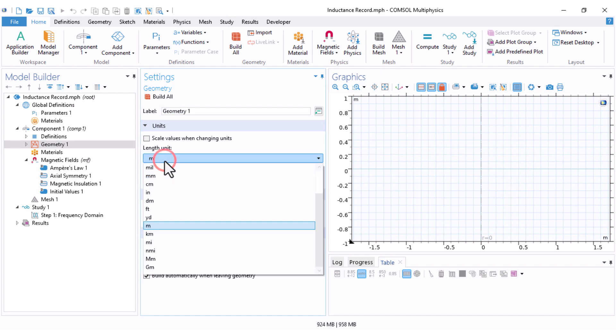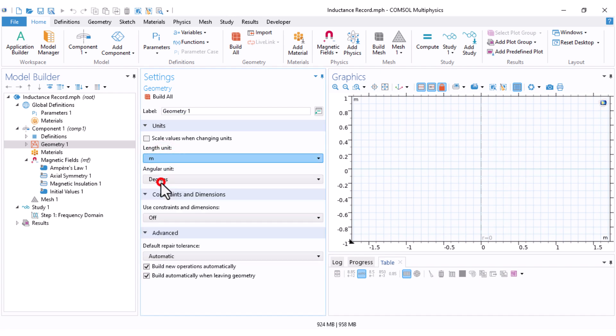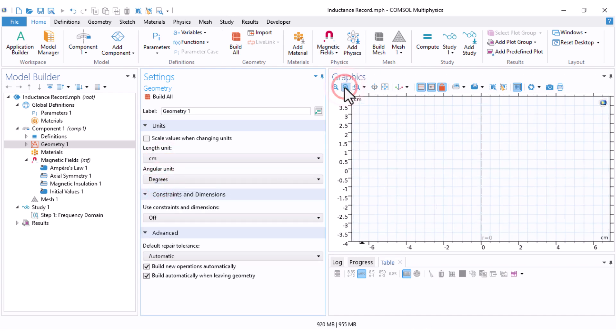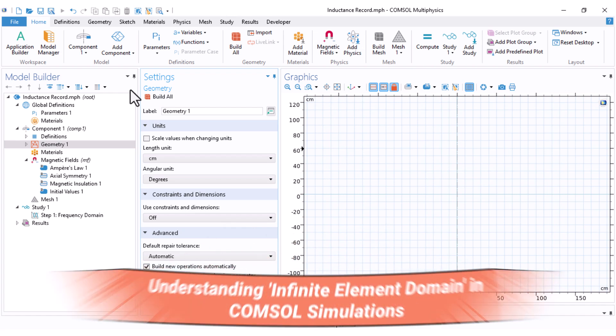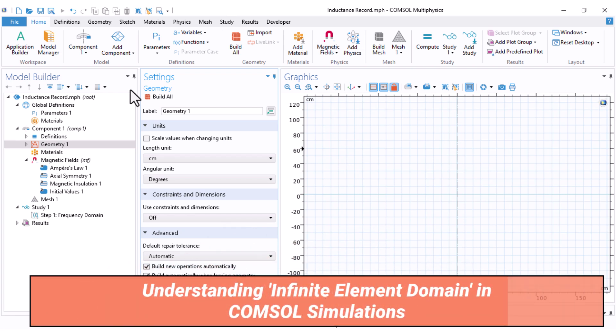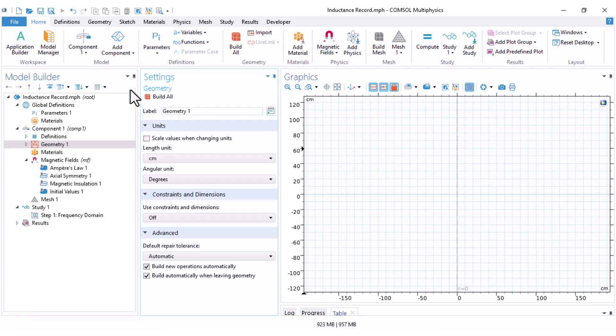First, under the geometry, I set the unit to centimeter. Then, zoom out to reach 100 centimeter in the above and in the low part. First, I want to draw the surrounding air, but I want to use an option in the software which is called the infinite element domain. I need a very large space around my coils for the magnetic fields, but I don't want to draw such a large domain really in the software. The COMSOL has an option called infinite element domain,